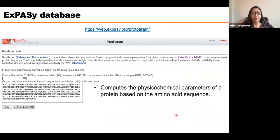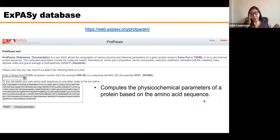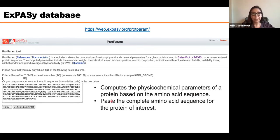This is why I'm presenting the database called ExPASy. It's the database I like, though there are many others. In this database, you can compute the physical-chemical parameters of a protein based on its amino acid sequence. You get the primary structure sequence of your protein, paste it into the provided space, press 'compute parameters,' and you get a list of physical-chemical parameters for each protein.